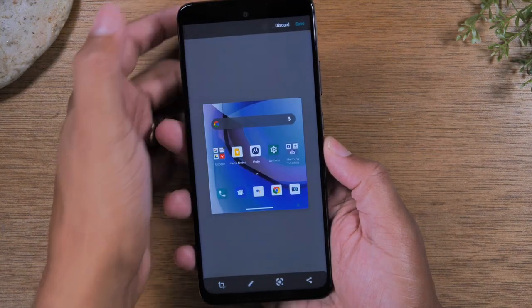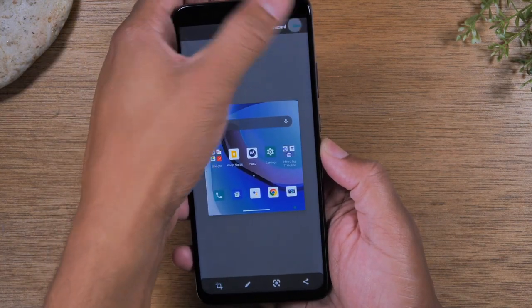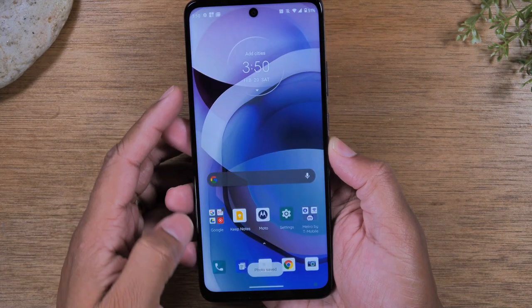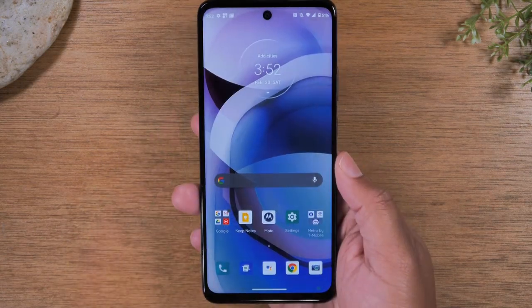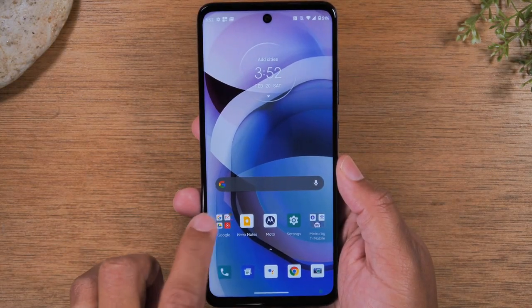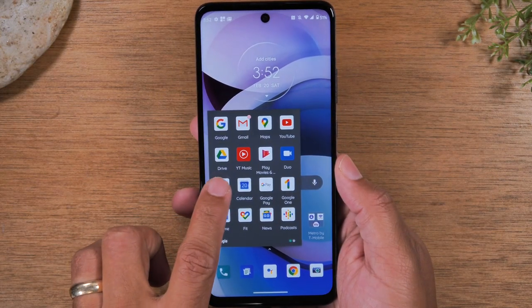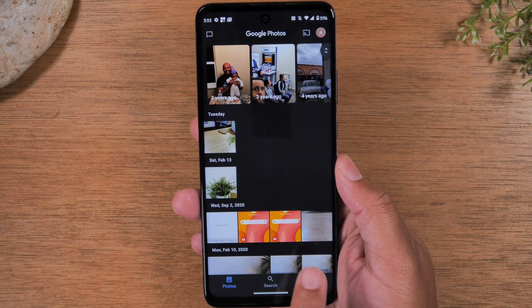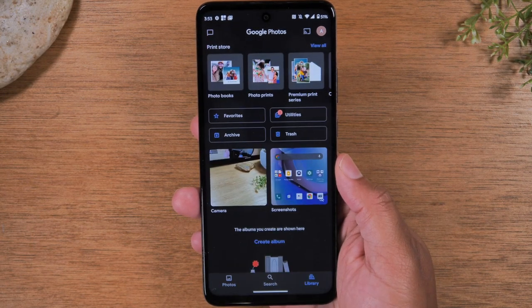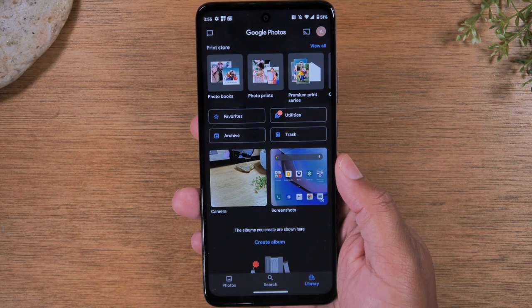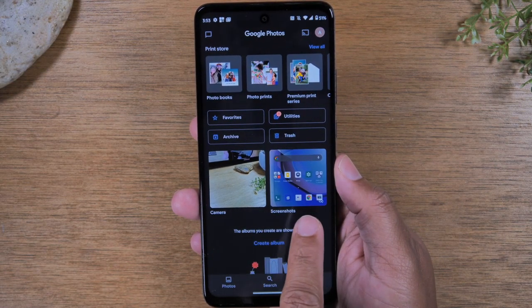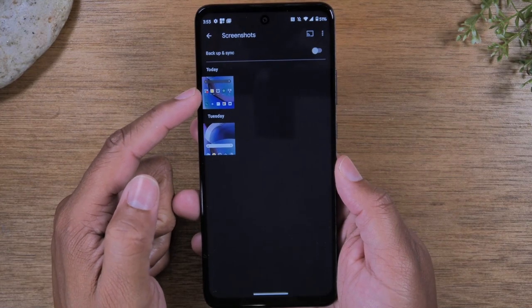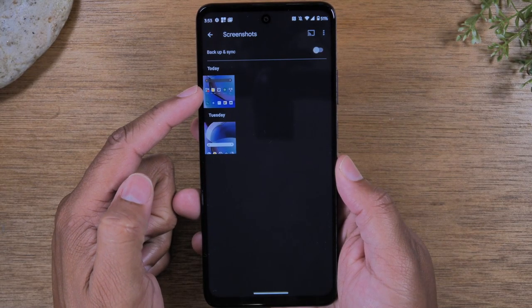So I'm going to hit done. Save. Allow. Save. Okay, open up your Google Photos right here. Go to Library at the bottom, and then you'll have a folder that says Screenshots. Tap on that, and that's the screenshot that we just took right here.